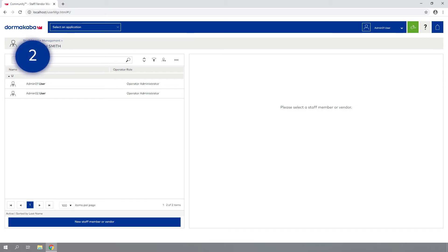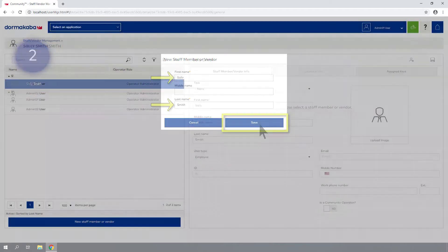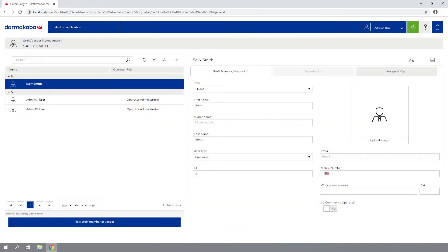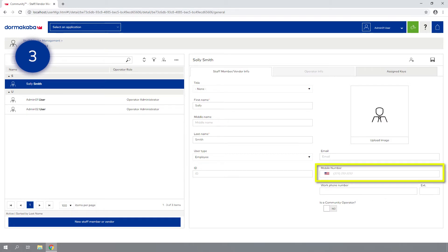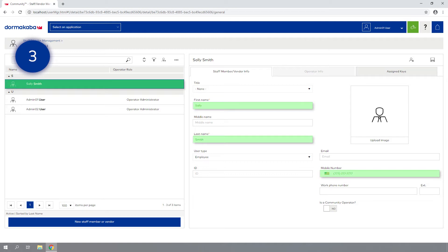Step 2: Click on the New Staff Member or Vendor button and enter the first and last name of the employee. Then click Save. Step 3: Enter the employee's mobile number and then click Save. The Staff Member profile has been successfully created and we are ready to send the mobile key.